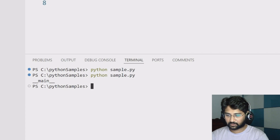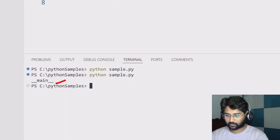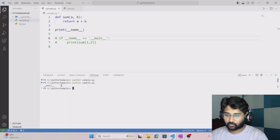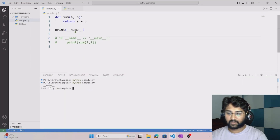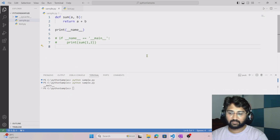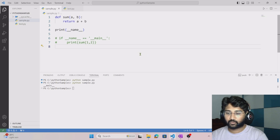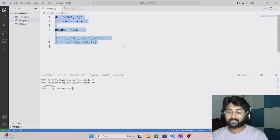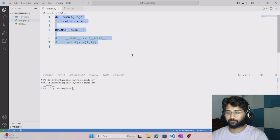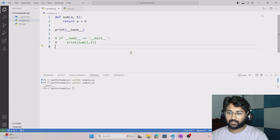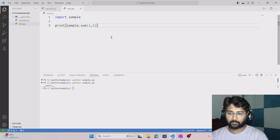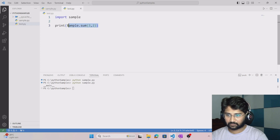When I run it, you can see it printed the value __main__. That's because __name__ holds the value __main__ when you directly run a module or Python file.